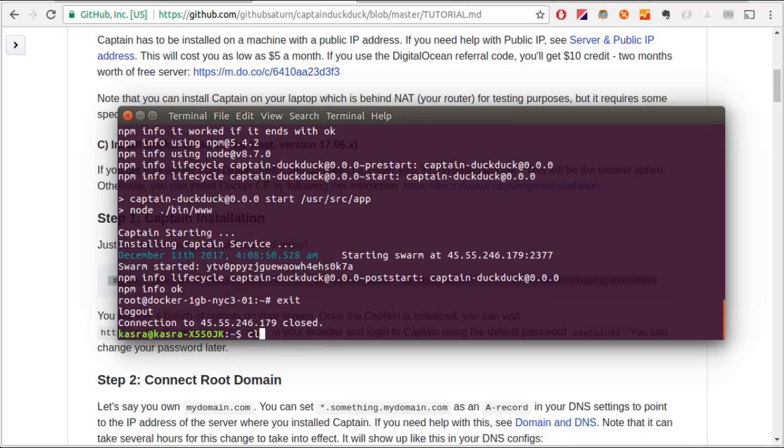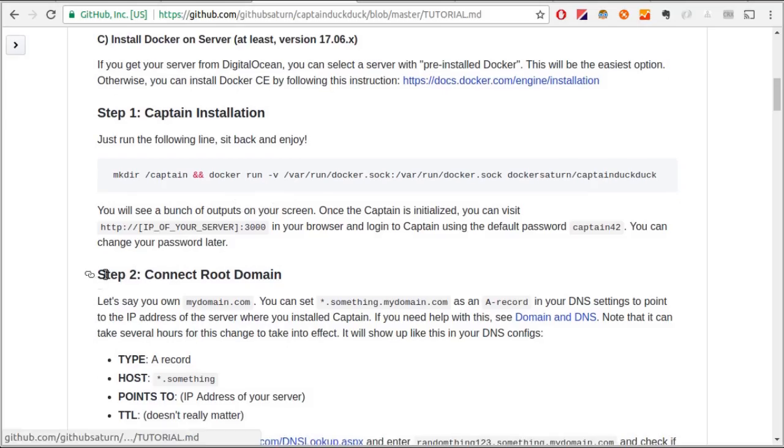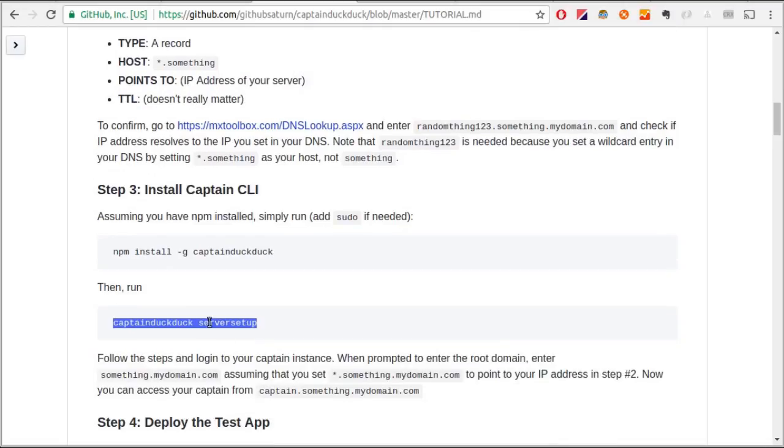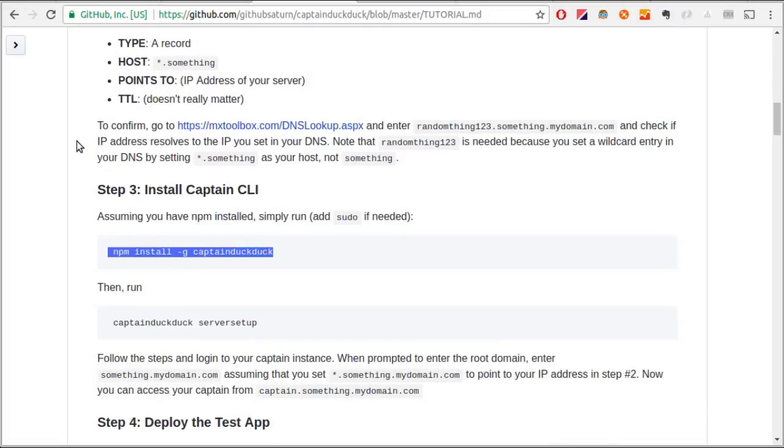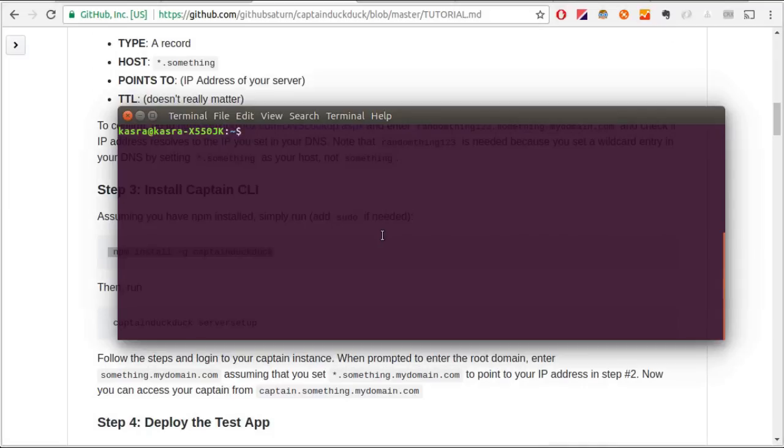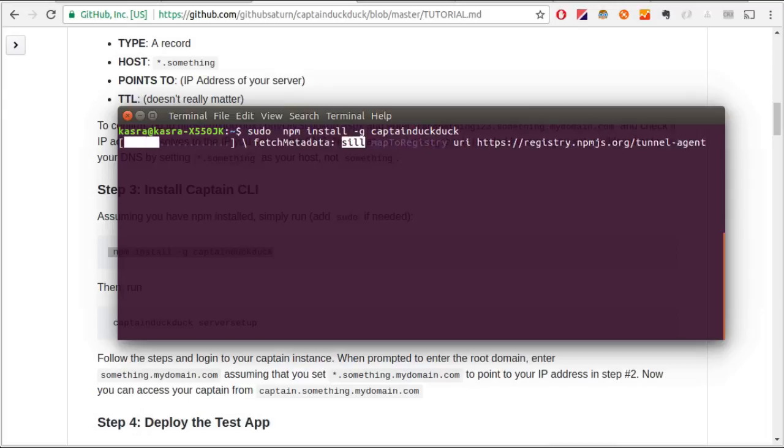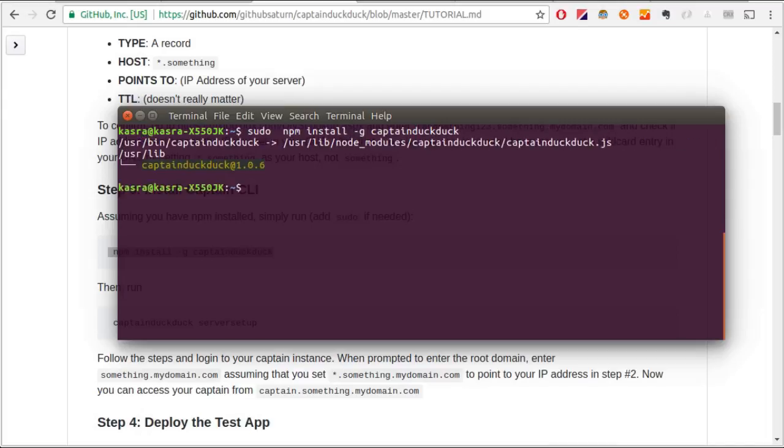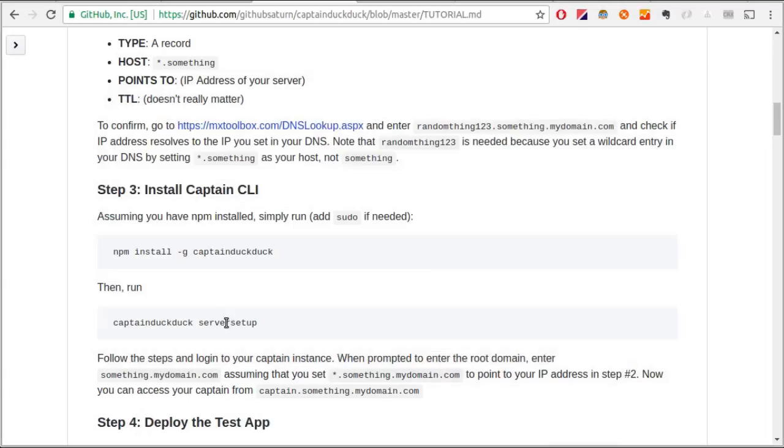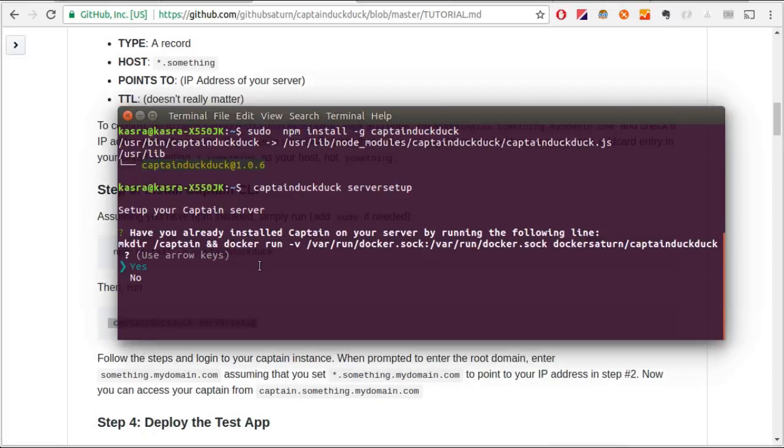According to GitHub tutorial, the next step is to install CaptainDuckDuck clients. I'll copy and paste this line with sudo added to it to my terminal. Now, the next step is to set up my server. Again, I'll copy and paste this line from tutorial and follow the instructions.